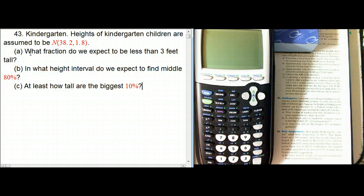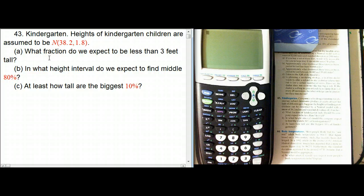So one question is: what fraction do we expect to be less than 3 feet tall? We might be worried that our furniture isn't going to work for kids who are less than 3 feet tall. There are two ways to do that.